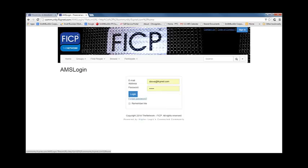If you don't know what the password is, just click the blue link below and we will send it to you right away. If you would like to save your login and password information for future use, click Remember Me. Once you have entered your login information, select Login.